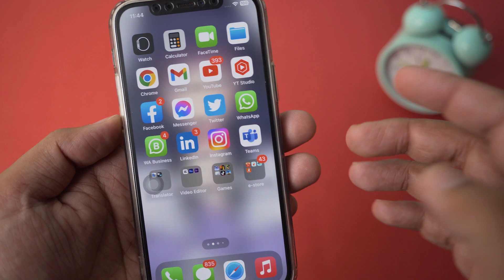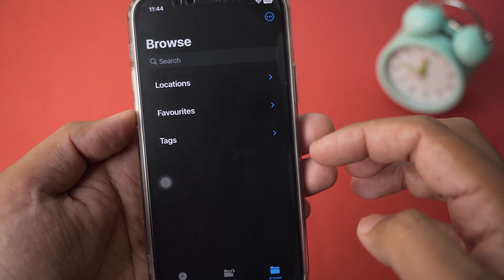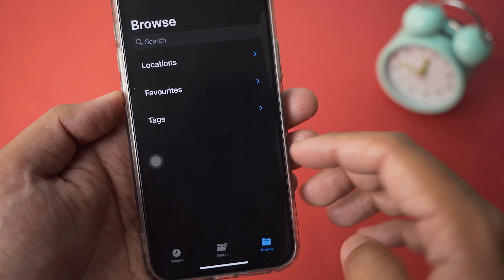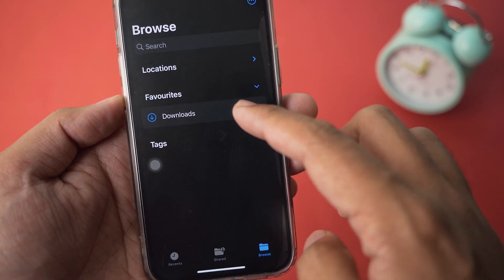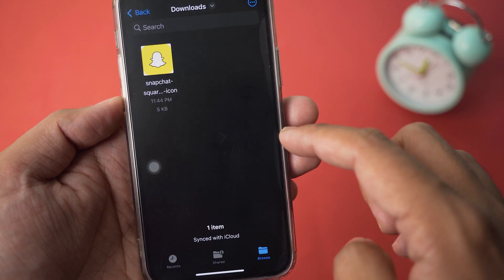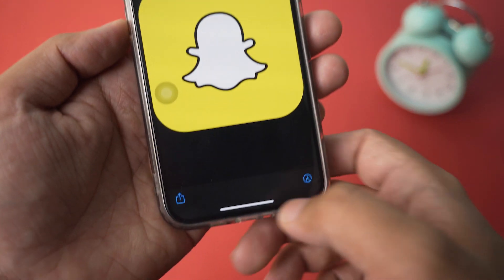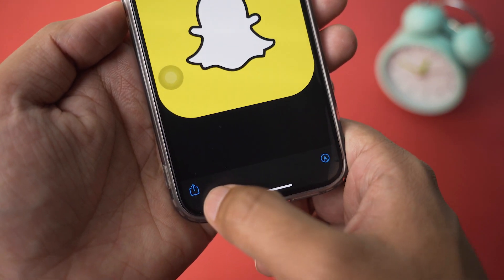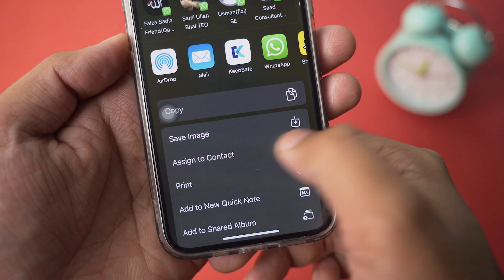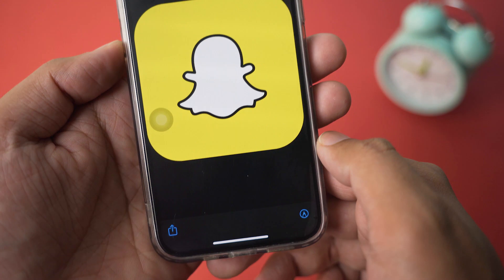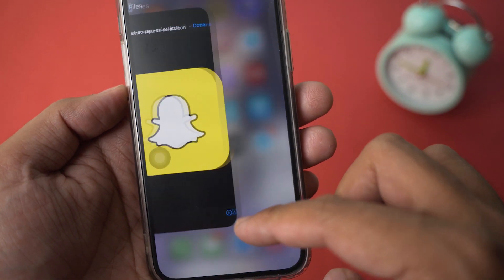Once the download is completed, go back on your iPhone and open the Files app. You should find the downloaded icon under Favorites in the Downloads folder. Press on the Share button and press Save Image.